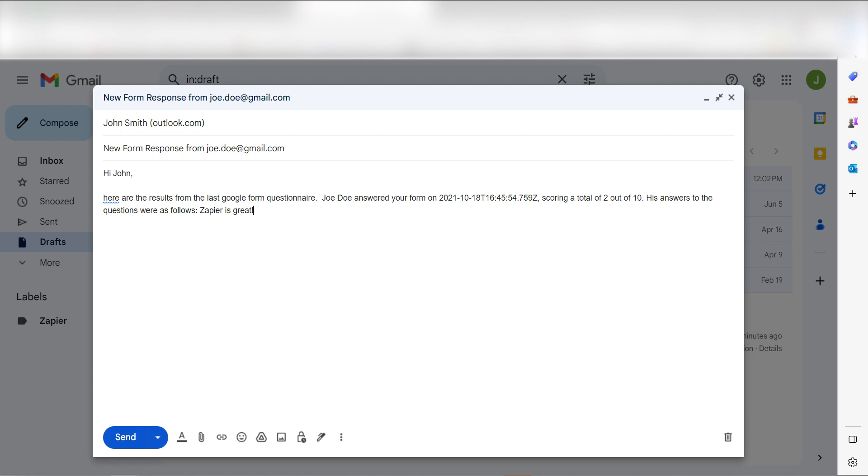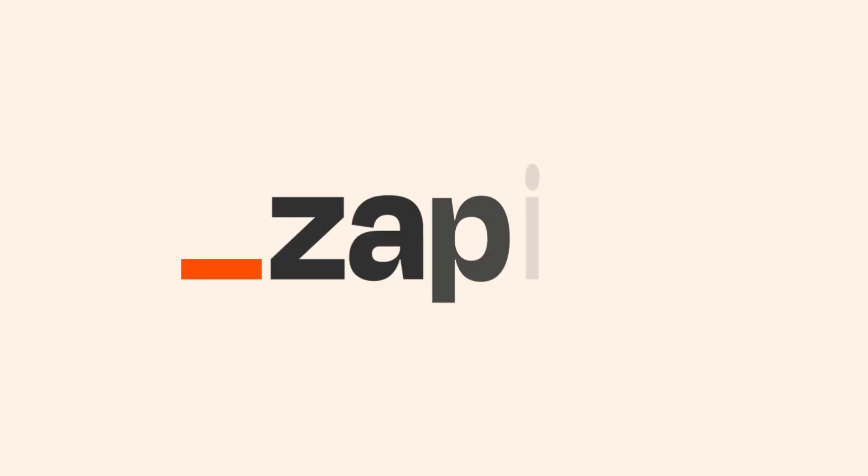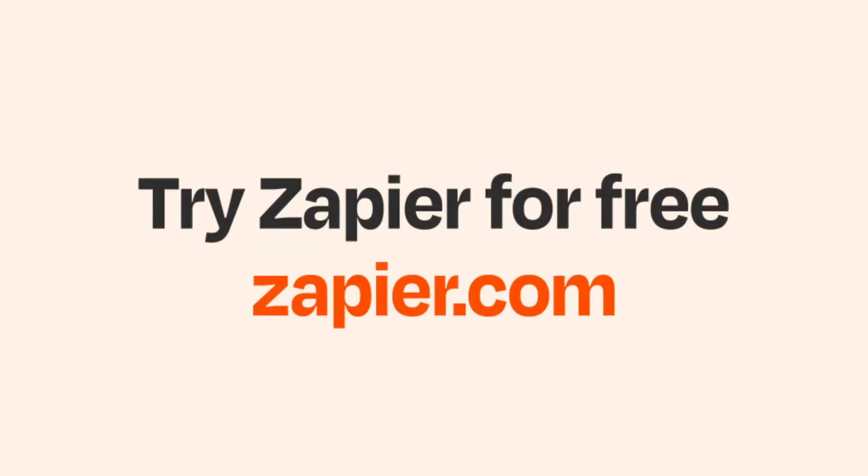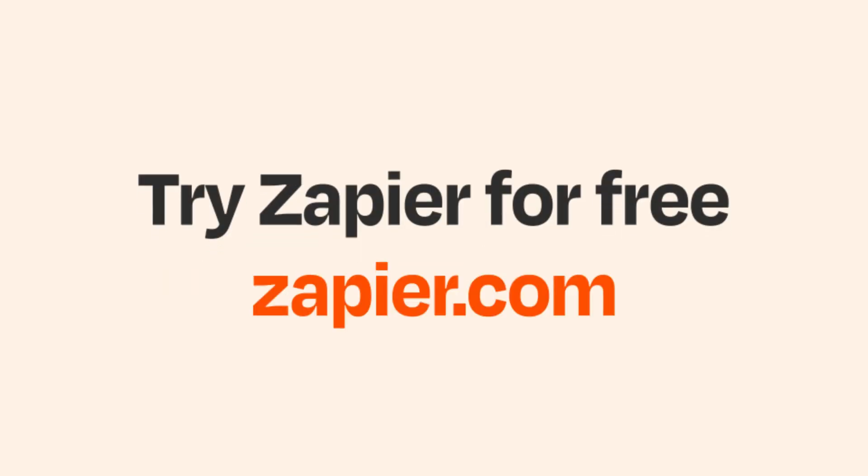And if Google Forms isn't your thing, Zapier helps anyone connect apps and automate work. No coding required. You can sign up and start for free.